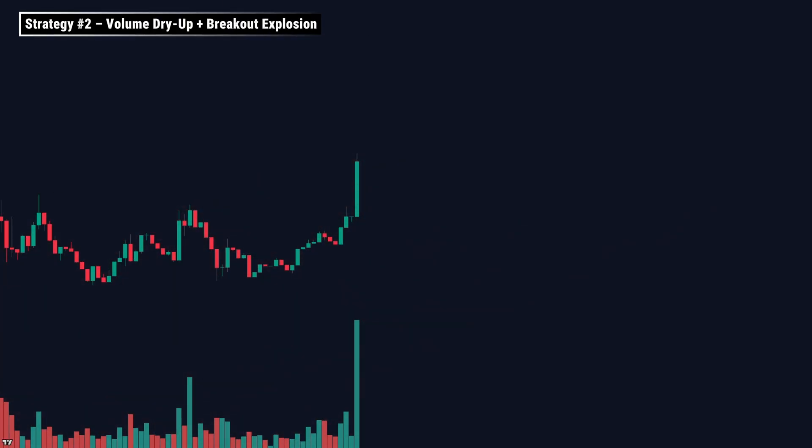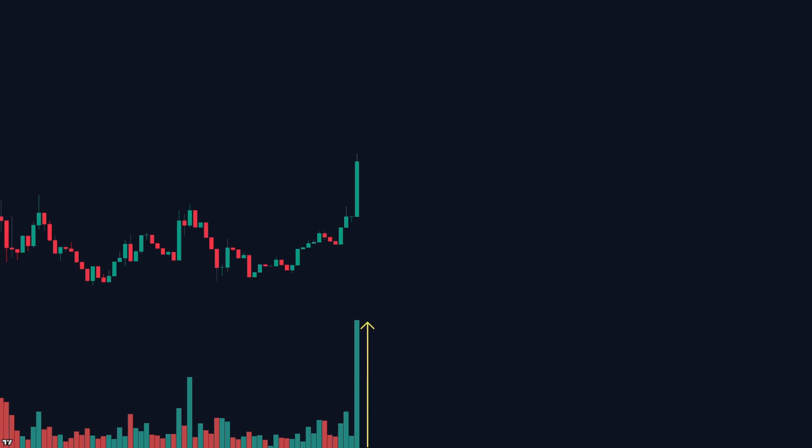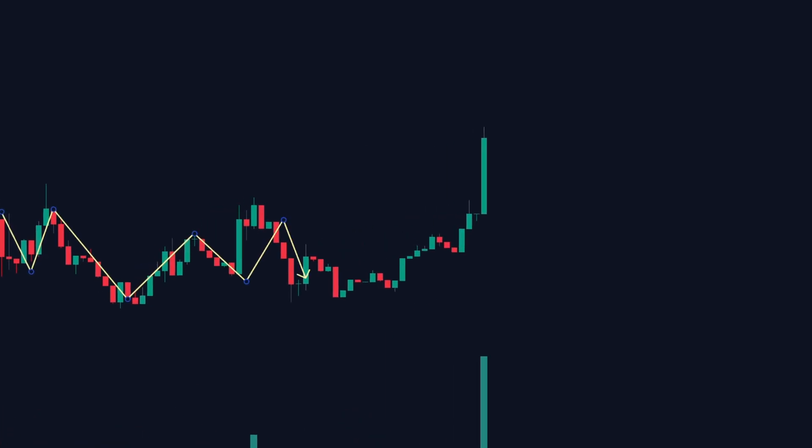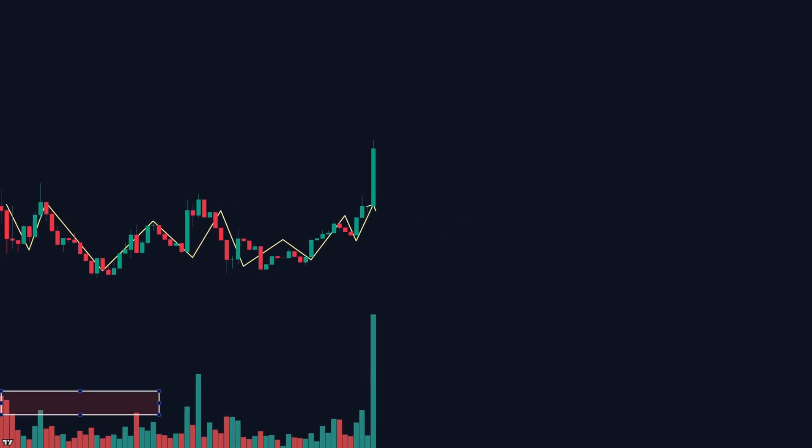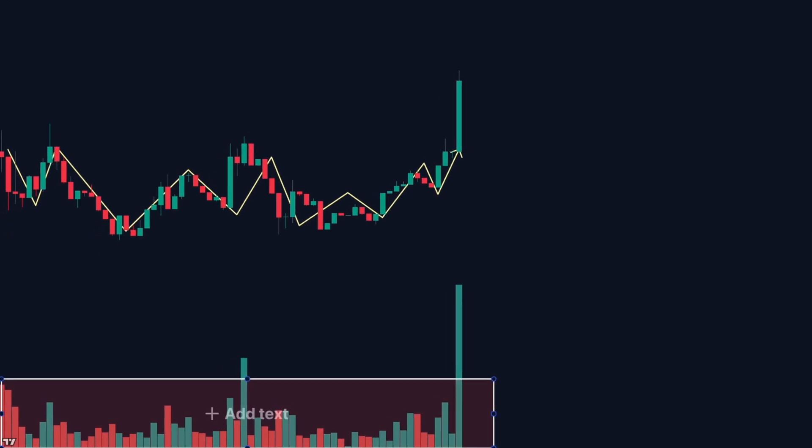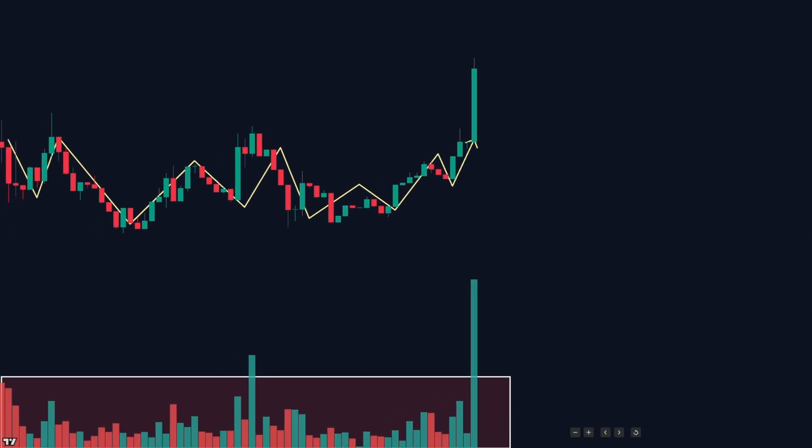Strategy number two, volume dry up plus breakout explosion. Here's one of my favorite setups. When the market goes quiet, then explodes. Step one, identify a tight range where price is moving sideways. Volume is drying up. No interest, no momentum.